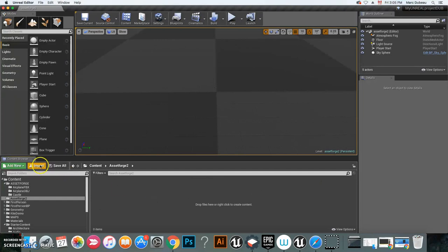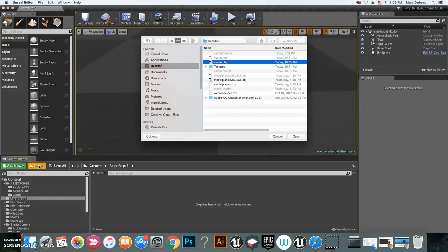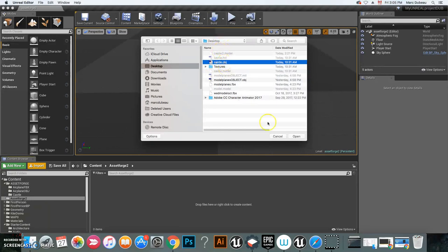Then what I'm going to do is import my OBJ file, the castle file that you saved. Here is mine, so make sure you remember where you saved it. I'm going to click open.